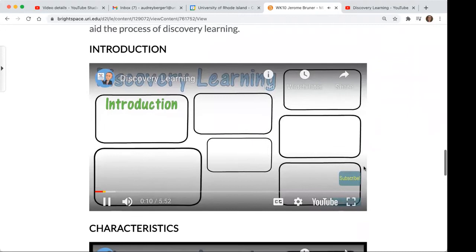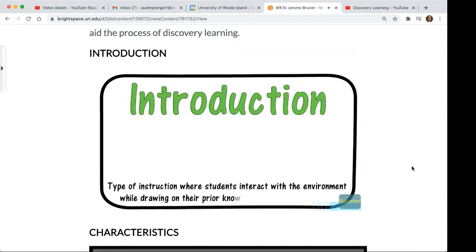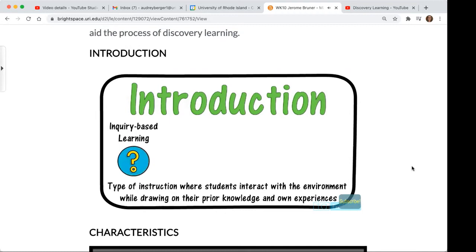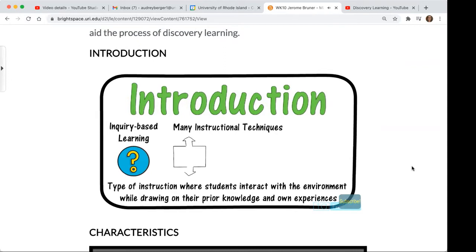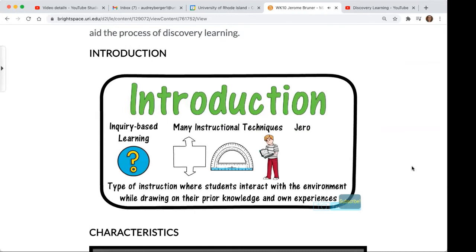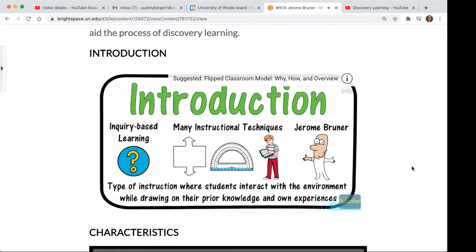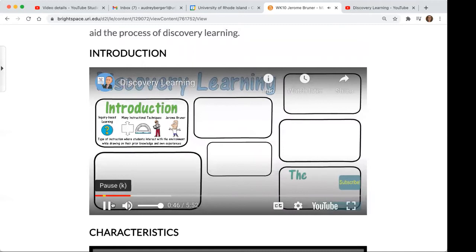Discovery learning is a type of instruction where students interact with the environment while drawing upon prior knowledge and their own experiences. It is an approach to inquiry-based learning, where questions are first posed to students and then students must find answers using their own reasoning. Discovery learning should come with a variety of different instructional techniques based on the principle of learning by exploring. Discovery learning is often credited to Jerome Bruner, though his ideas were aligned to the work of others such as John Dewey.